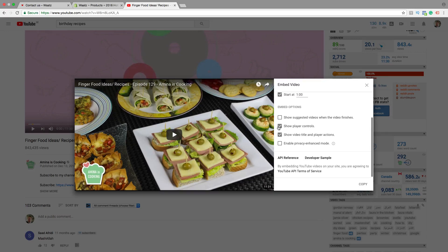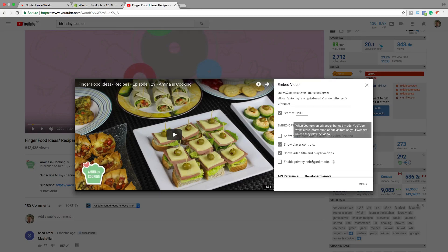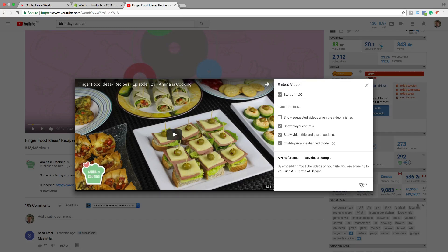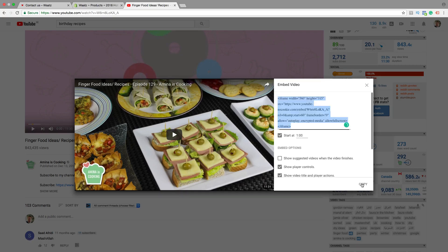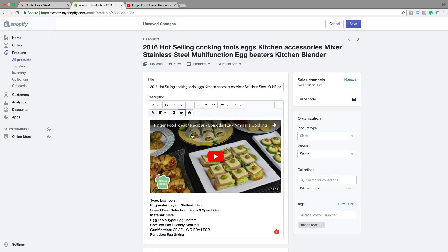Show player controls — I'm gonna check this one. Show video title and player actions — I'm gonna check this one. Also enable privacy enhanced mode. When you turn on privacy enhanced mode, YouTube won't store information about visitors on your website unless they play the video. By embedding YouTube videos on your site, you are agreeing to YouTube API Terms of Service. Then just click on copy, go back to the product page, and paste it in the embed field. Click on insert video.